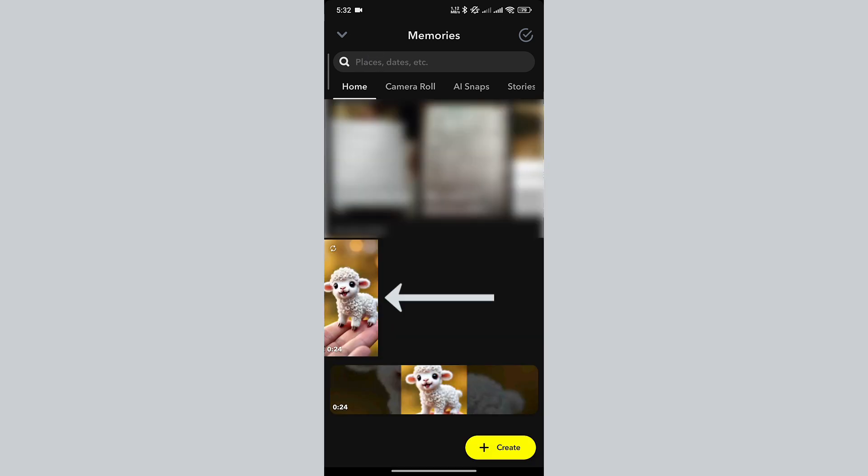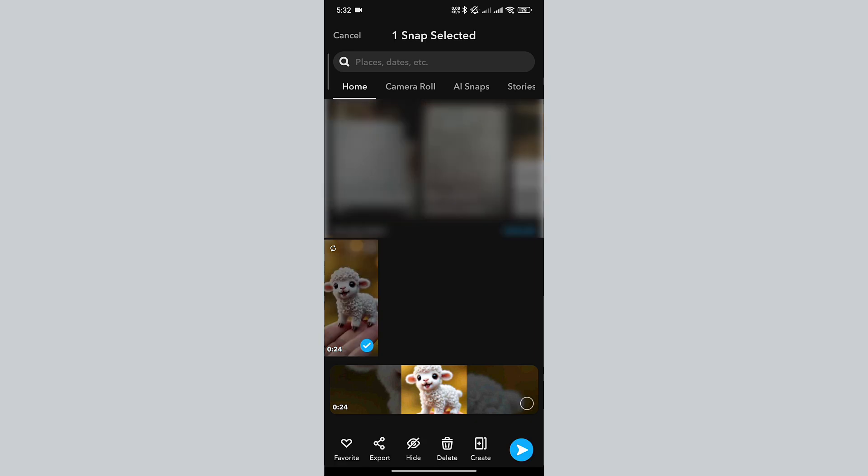Long press on the recently added story. Here, you can see that we now have the option to hide the video.